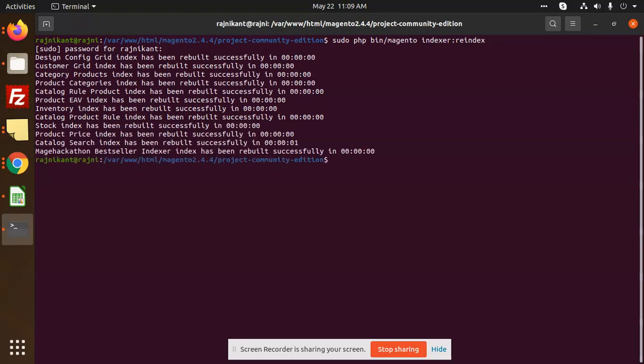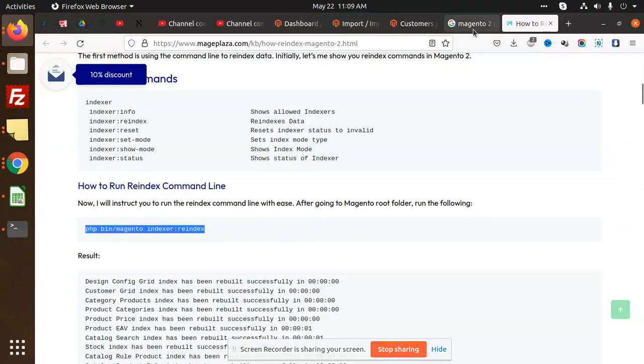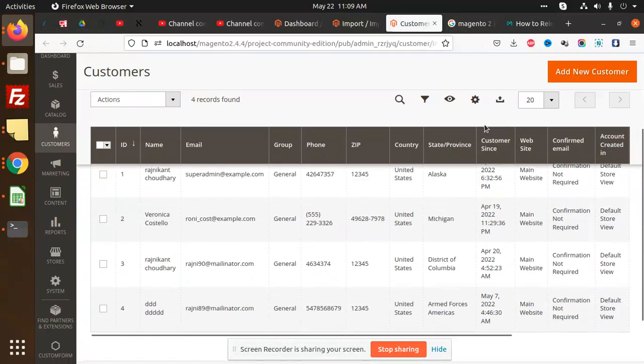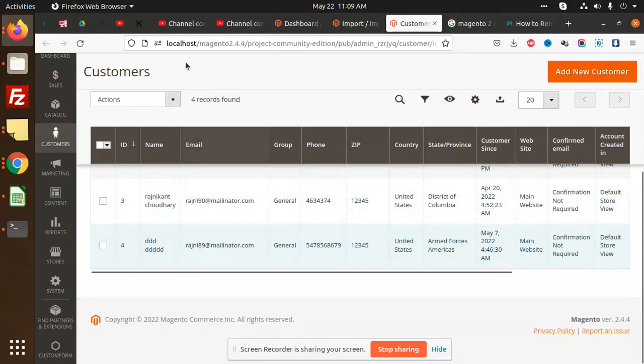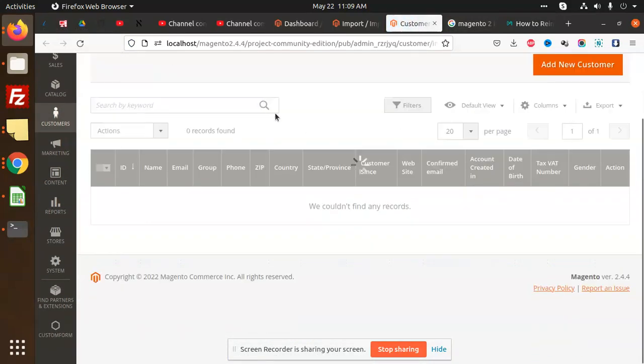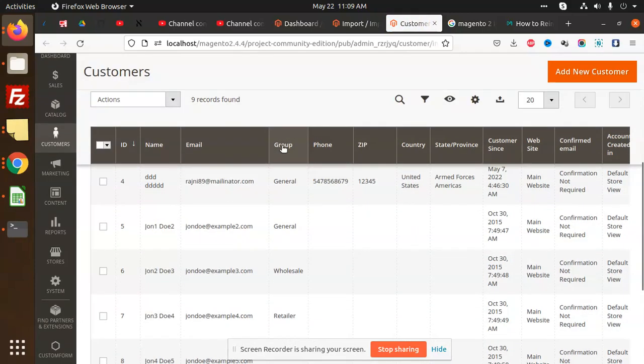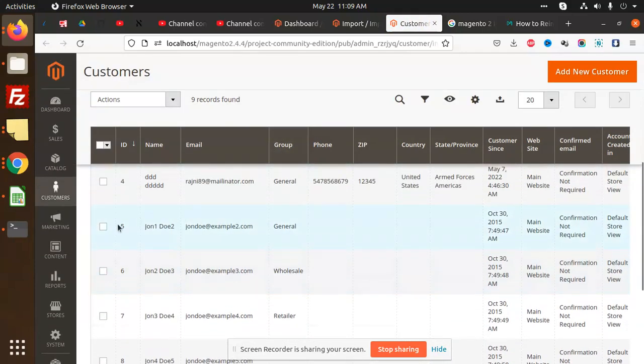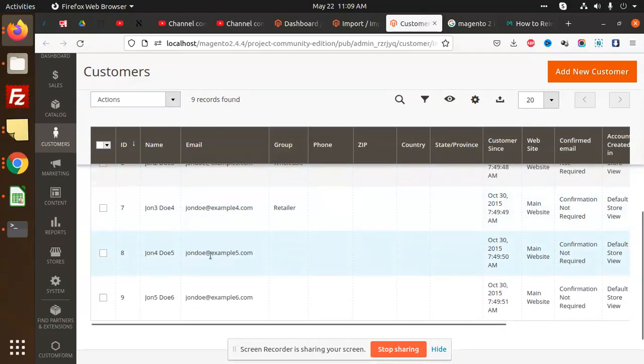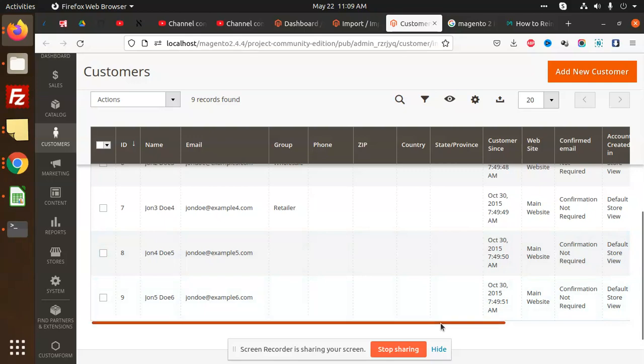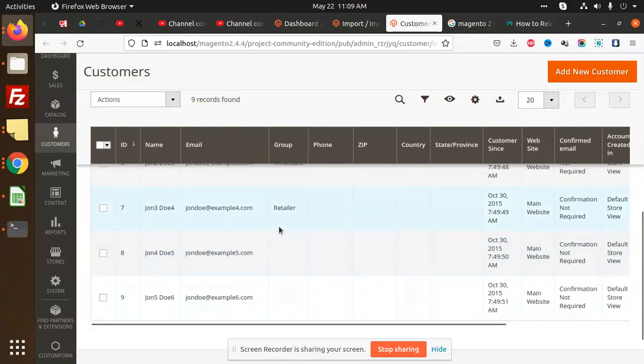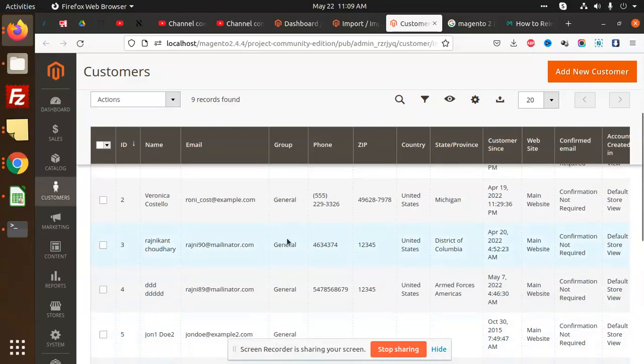Password. Done, let's reload this. Currently you can see that this is four records, fifth record, sixth record, seventh record, eighth and ninth—everything is coming. So this is how we can import the customers in Magento 2.